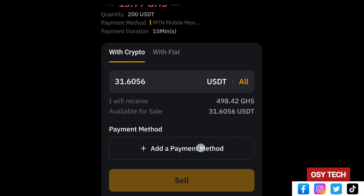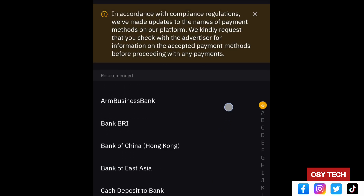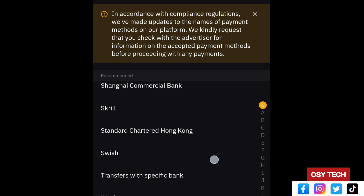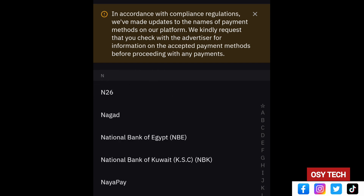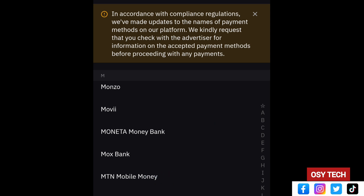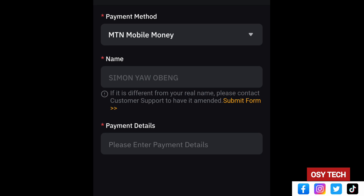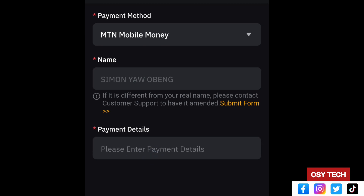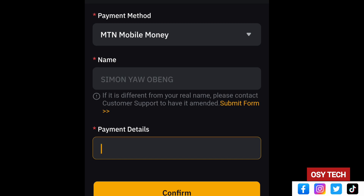If you haven't added a payment method, tap Add. Tap on the bank side and look for MTN MoMo or whichever payment method you want — PayPal, any bank account. Note that MTN MoMo and MTN Mobile Money may appear differently, so be aware. Select it, enter your name and payment details. Make sure the name and number you use match your account details, because the name field cannot be changed. Enter your MTN Mobile Money number and tap Confirm.